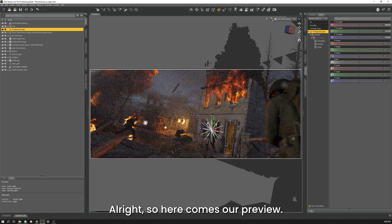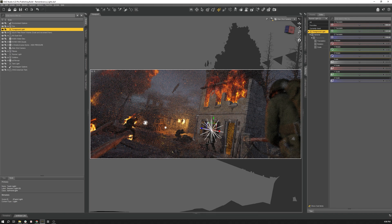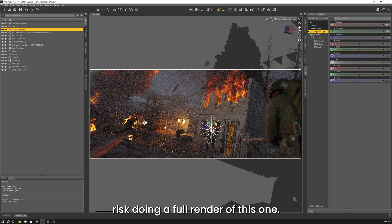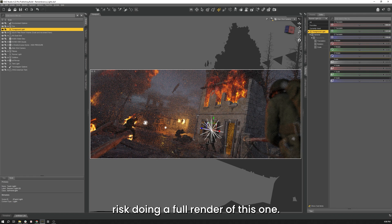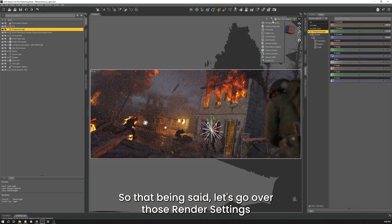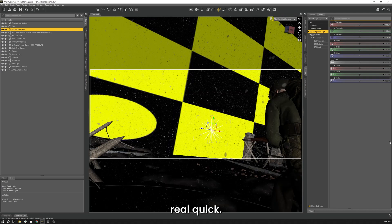So here comes our preview. I'm liking how that's looking so far. I think we could risk doing a full render of this one. So that being said, let's go over those render settings. Let's change this back to texture shaded here real quick.